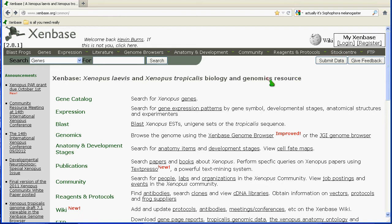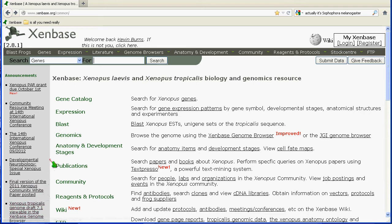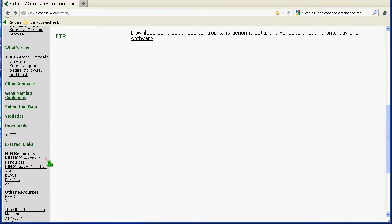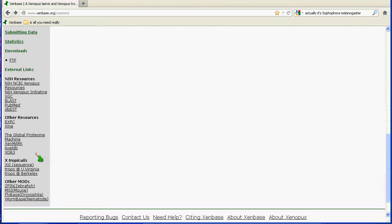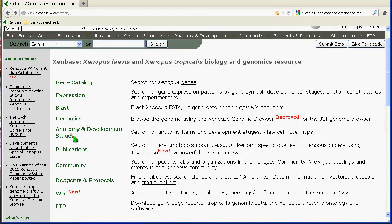Finally, before we get back to the menu bar, I'd like to point out that there's a list of updates pertinent to the Xenopus community here on the left. As well, as you go down, there's a bunch of links to external resources that are important to Xenopus and other vertebrate model organism databases that can be accessed there.